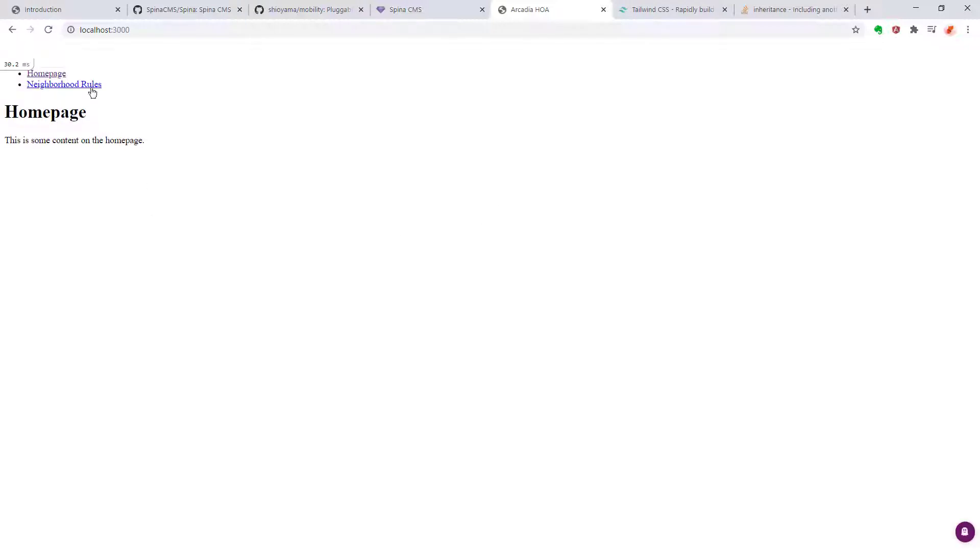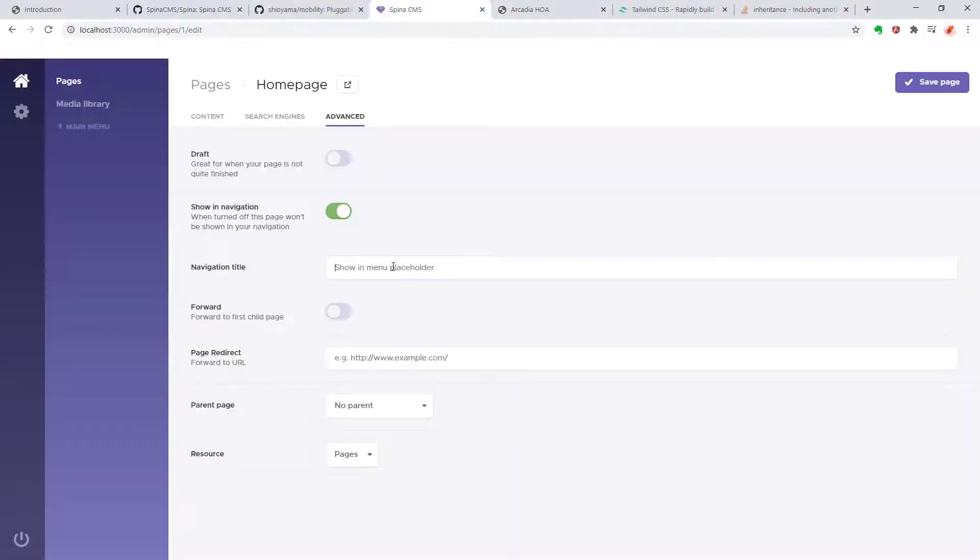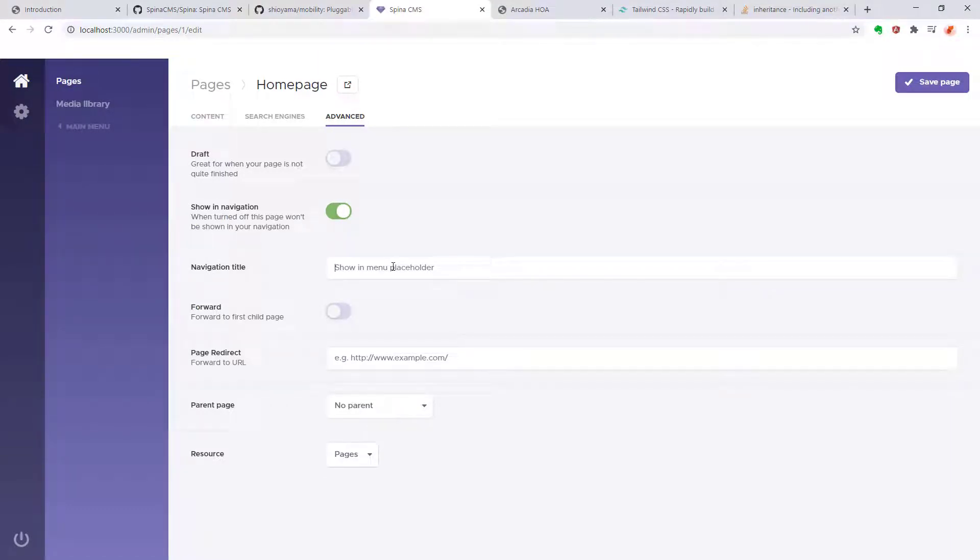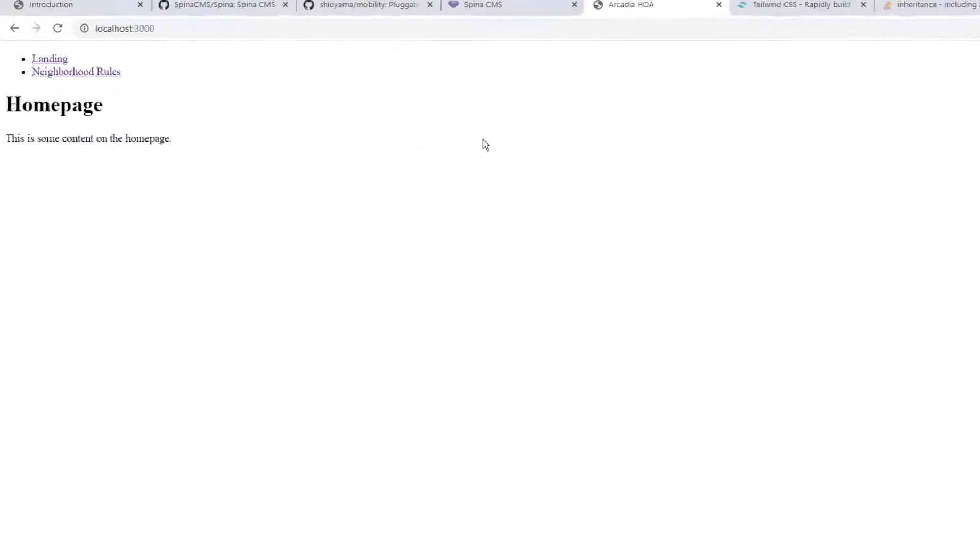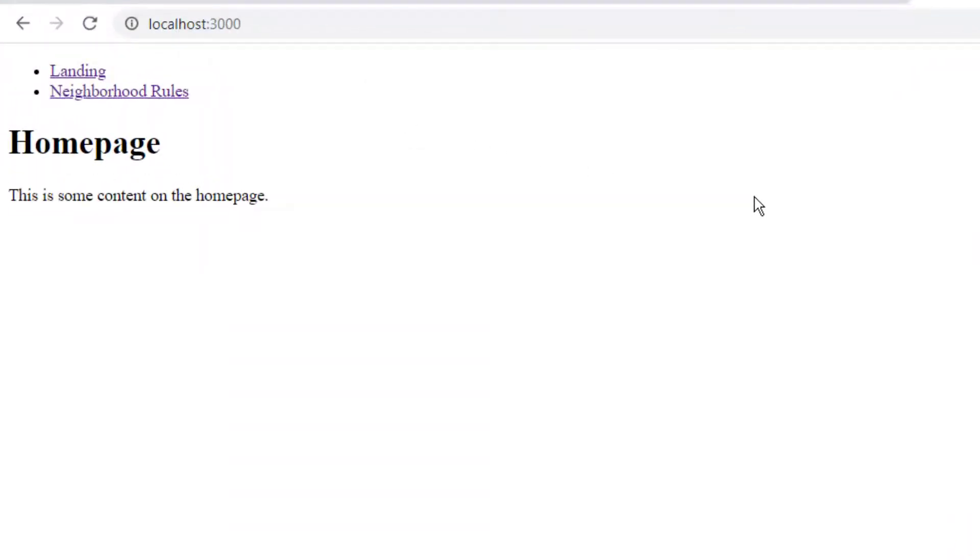Each page has a few options that you can set for how it displays. These affect how or if it appears in the navigation, what it will look like when you load it, and some metadata. Let's change the navigation title on the home page to landing and bring it up. As you can see, the name landing is in the menu item list, but when you go to the page, it still has a title heading home page.